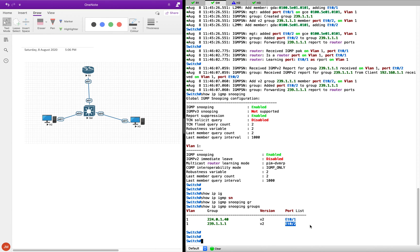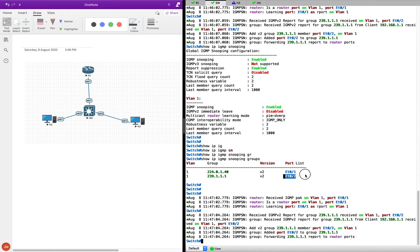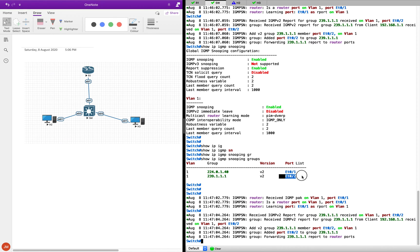Now it will be able to forward any packets destined for this group based on the MAC address, because it has learned the mapping of this IP address with its corresponding multicast MAC address. So when it receives a frame for this particular multicast group, it will now peacefully forward it.